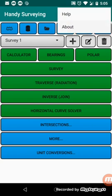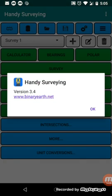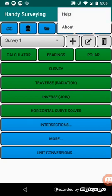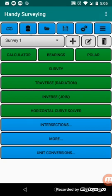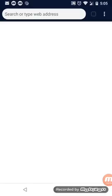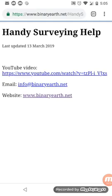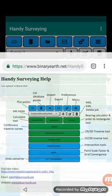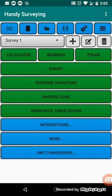And at the top here, we've got the about box. If you click on that, it will show you which version of the app we're running. And also, there's some online help. We can go there, and it'll bring up some basic online help, including a link to this video. So that's the Handy Surveying app. I hope you find it useful. If you have any feedback, please let me know.